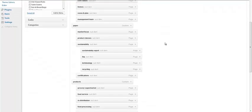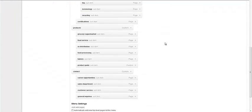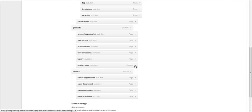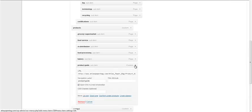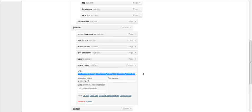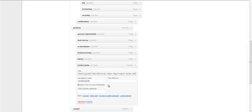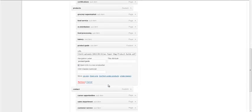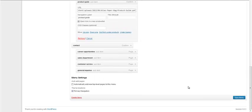Then we're going to scroll down to where we actually have the PDF item added, and it's here as Product Guide in the custom menu item. We simply delete the old URL and copy and paste the new one, and save the menu.